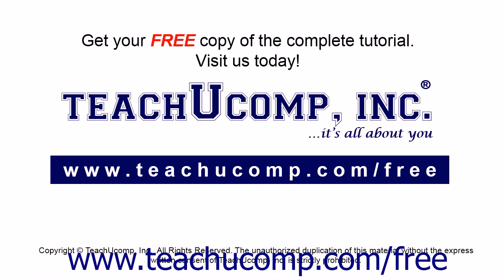Get your free copy of the complete tutorial at www.teachucomp.com/free.